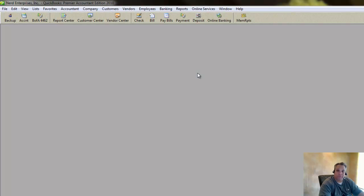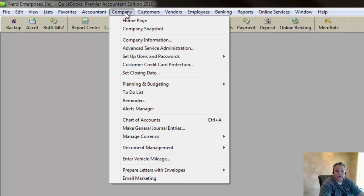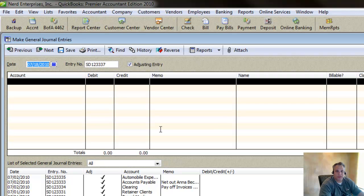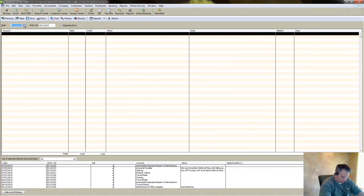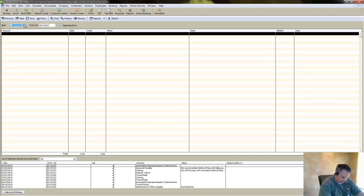But if you want to do it the right sort of clean way, this is how I do it for Nerd Enterprises. We go to Company here, and we go to Make General Journal Entries, and the date has to be the date that's on the receipt. That's why it makes me crazy sometimes when I have difficulty finding the date on the receipt. So I'm going to enter this in.